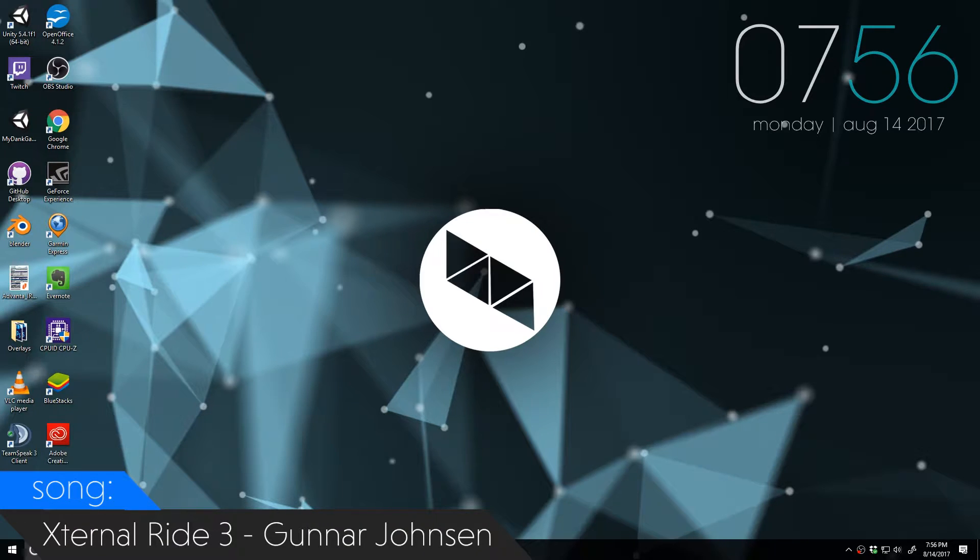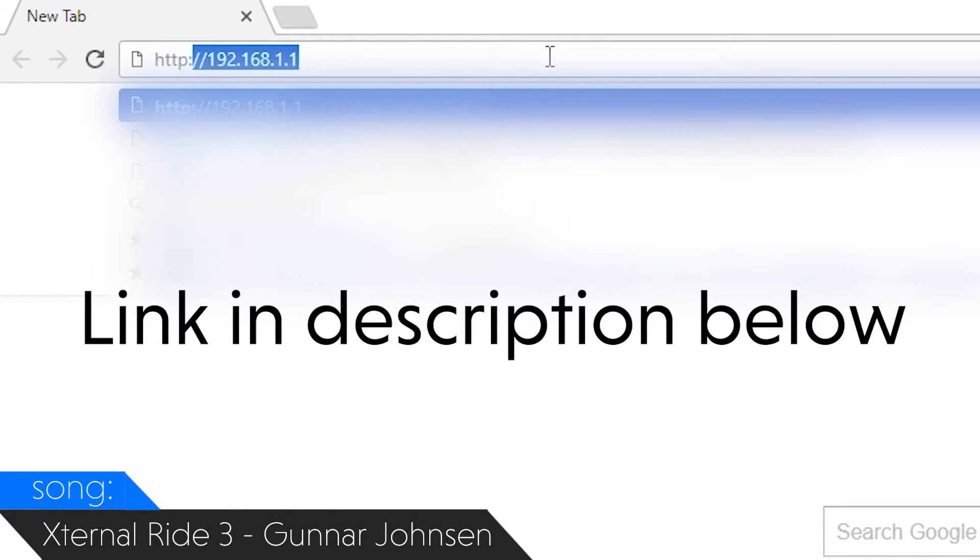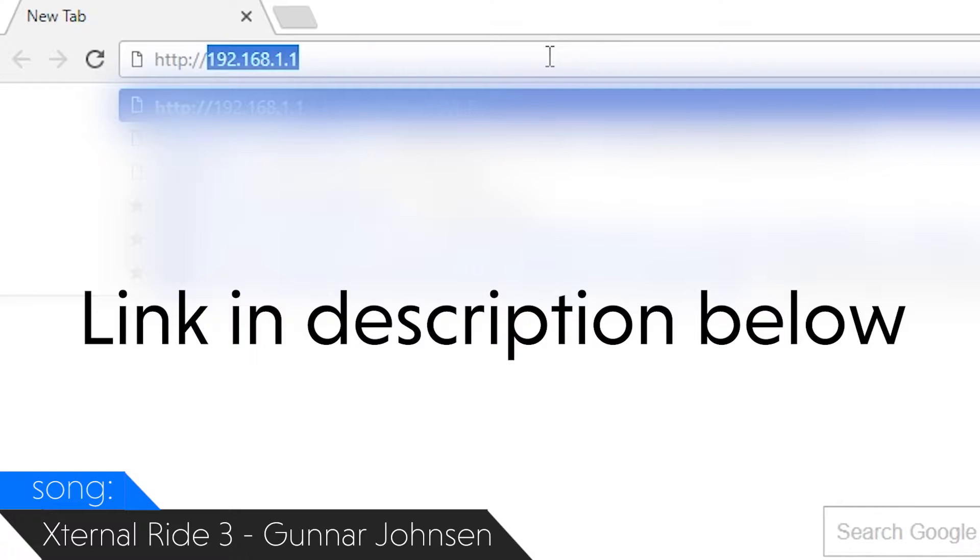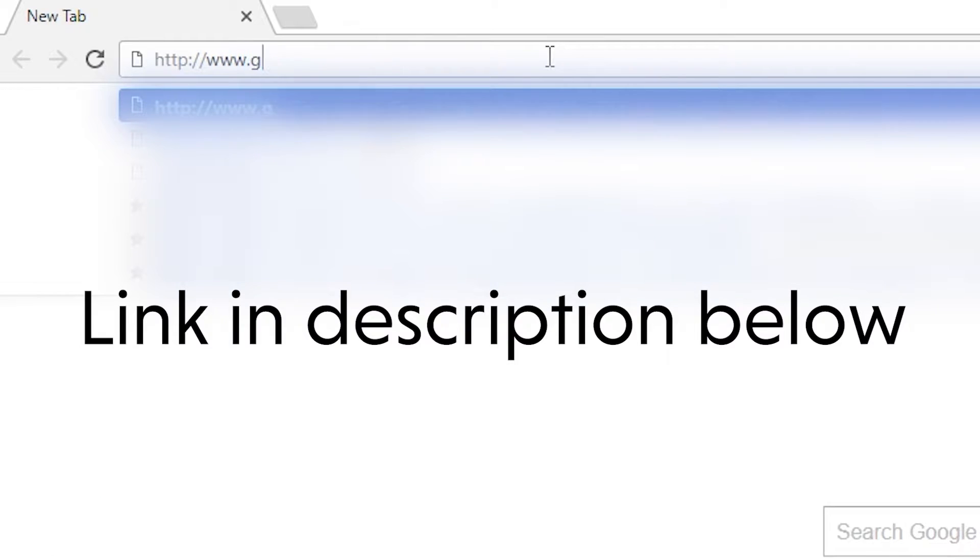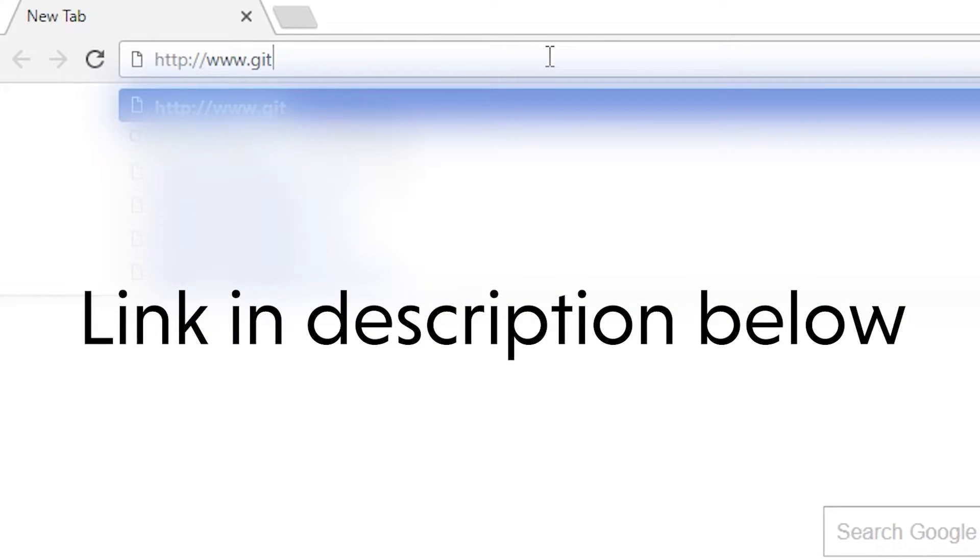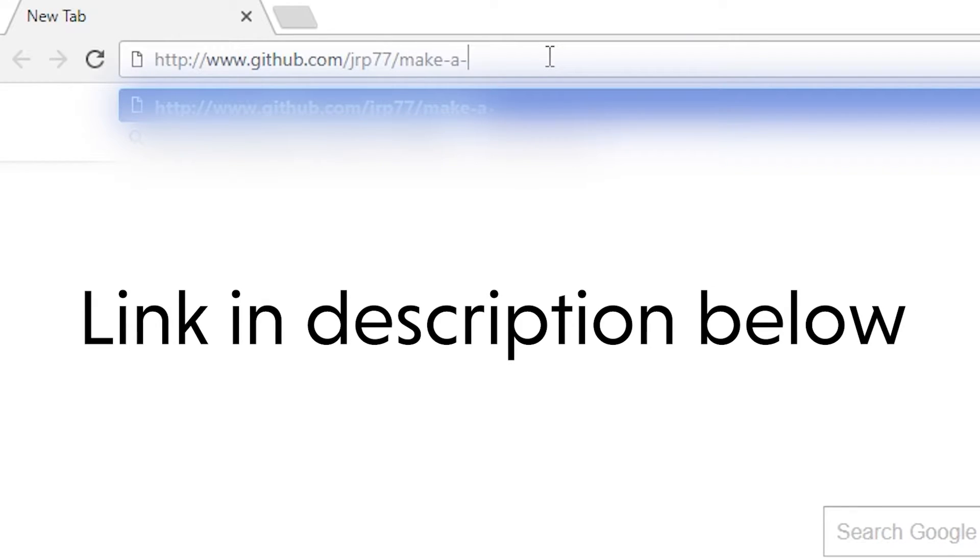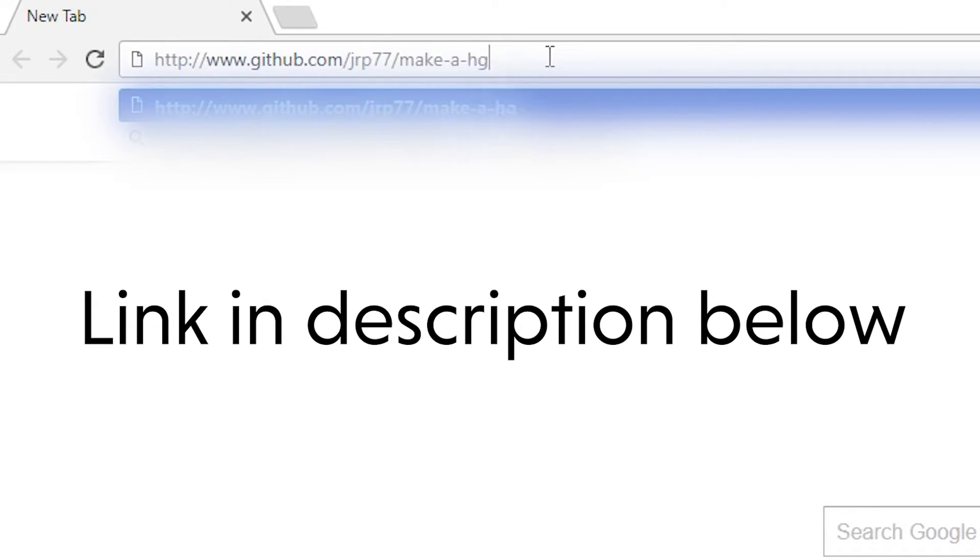To download them, all you have to do is go to your browser and go http colon slash slash www.github.com slash jrp77 slash make a game.